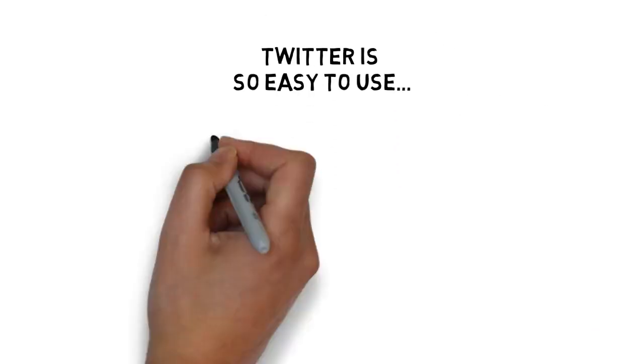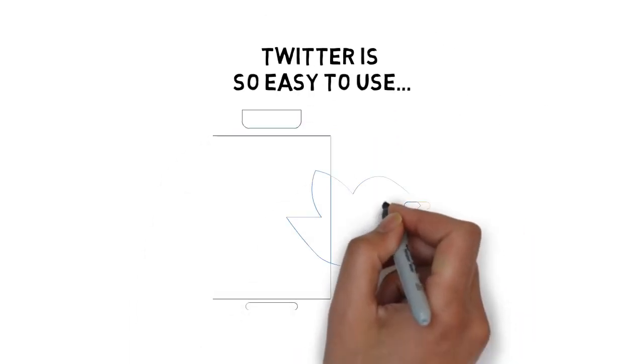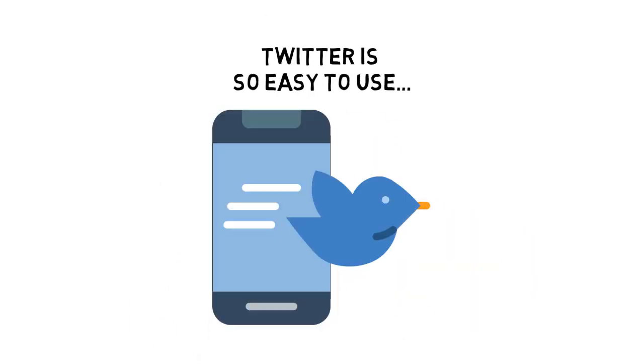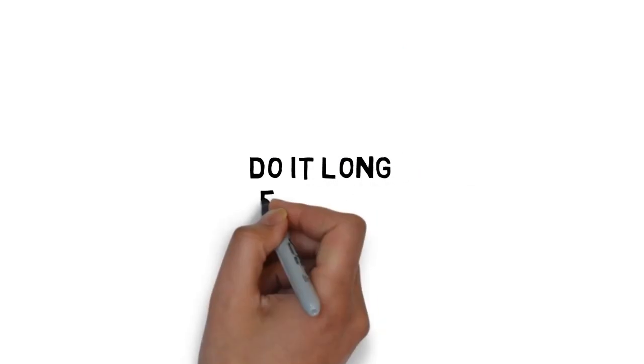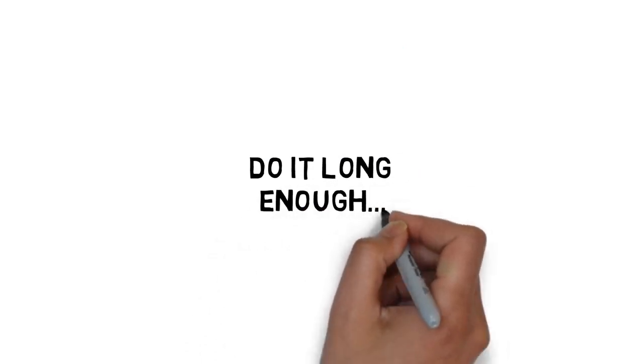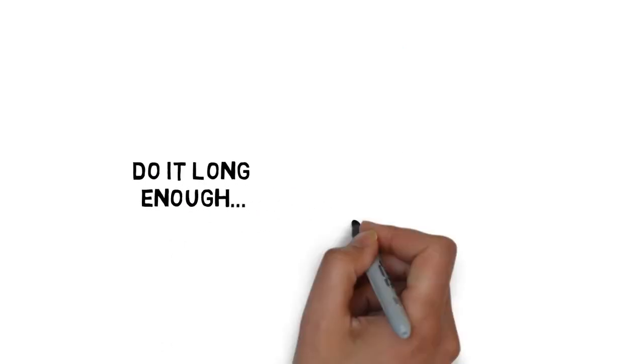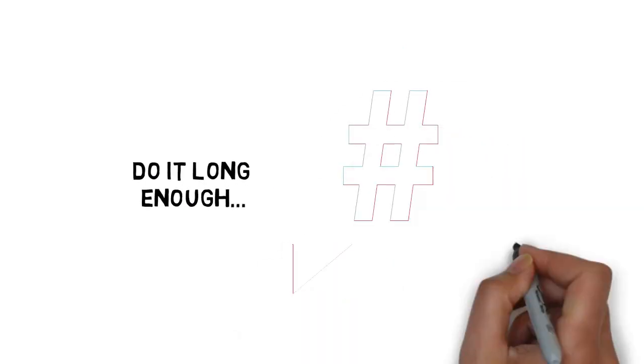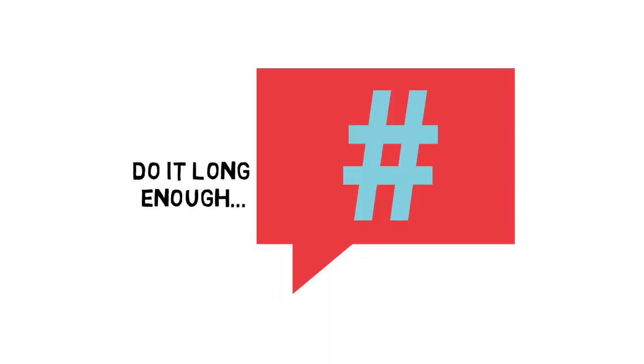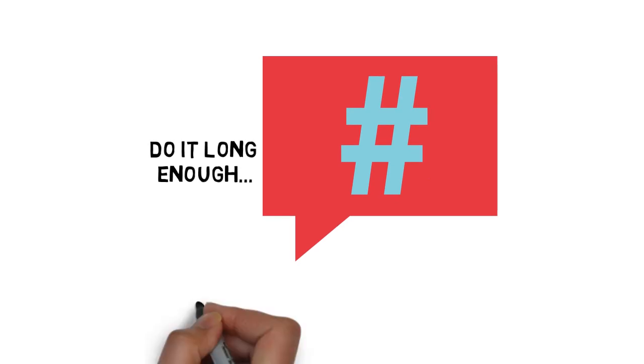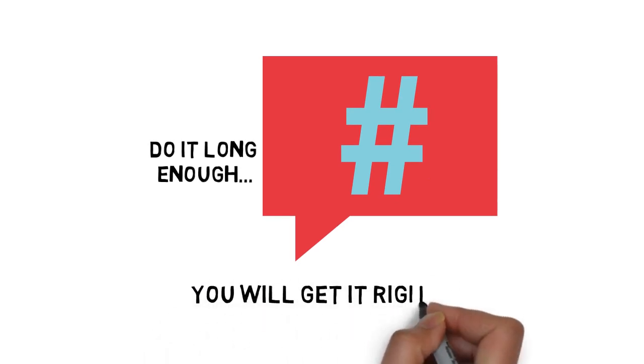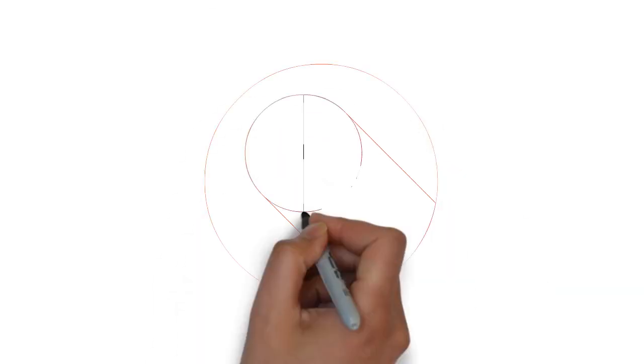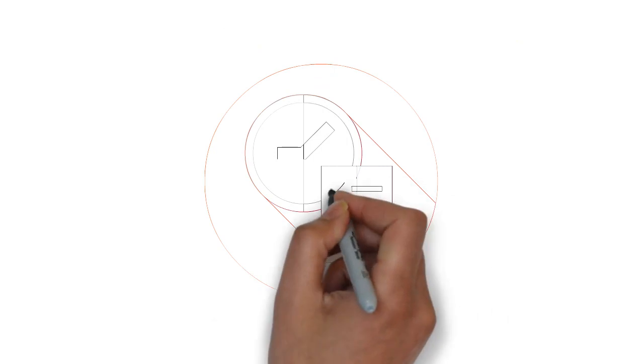Twitter is so easy to use. You just need to post a tweet that is 140 characters. You need to do it long enough, you have to pick the right hashtags, you have to pick the right content, and given enough focus and attention to detail, you will get it right. It's only a matter of time.